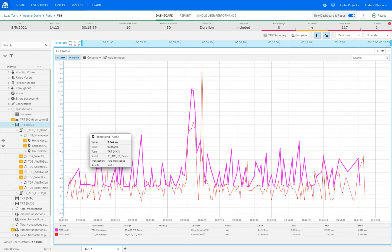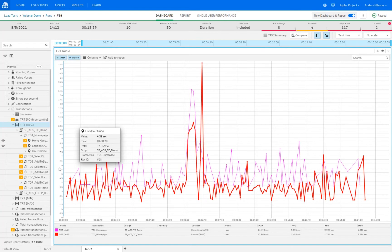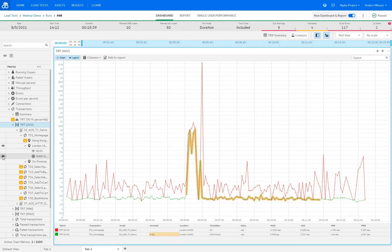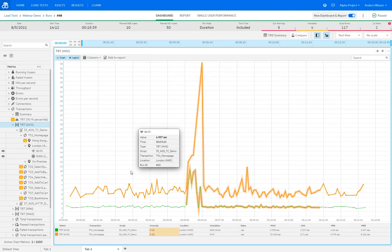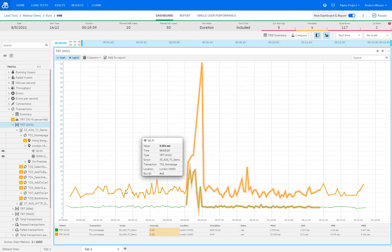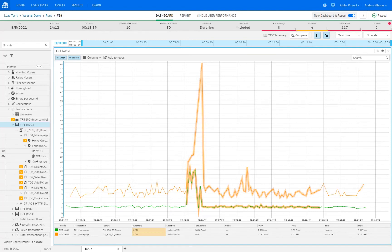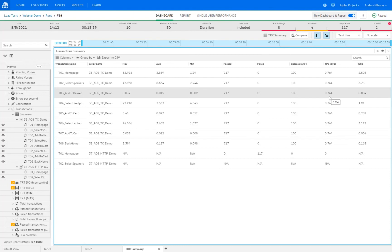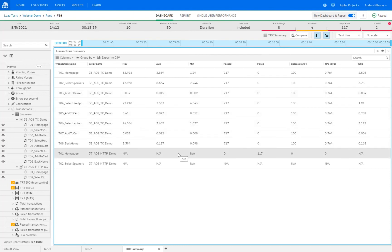If you've been using network emulations as well, we can drill down and compare those. For example, for the London location we can compare how it ran on a good WAN versus Wi-Fi, and we can clearly see that the WAN connection is a lot quicker compared to Wi-Fi. If you run a test with a large number of transactions, you can get a better overview by opening the transaction summary, which displays in its own tab and provides the max, average, and minimum transaction response time, pass and failure ratios, and average transactions per second throughout the test.